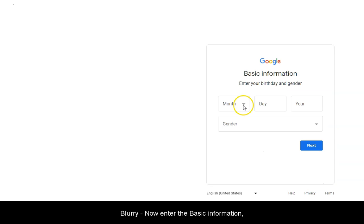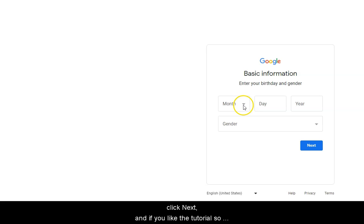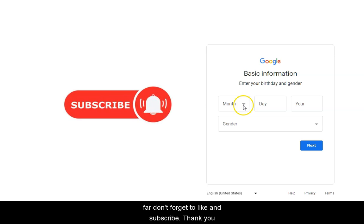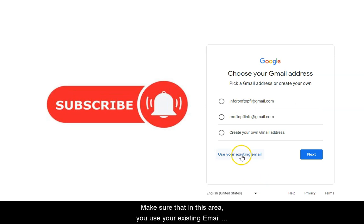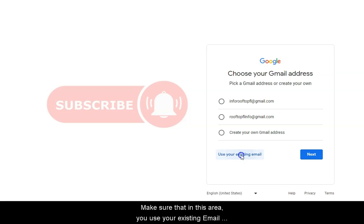Now enter the basic information that you see on the screen, and once you're done with this step, we're going to click Next. Don't forget to subscribe, like, and share this video.